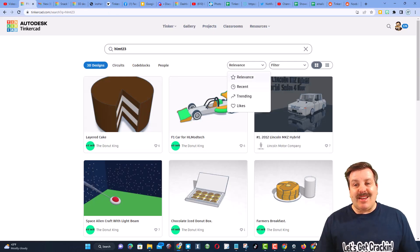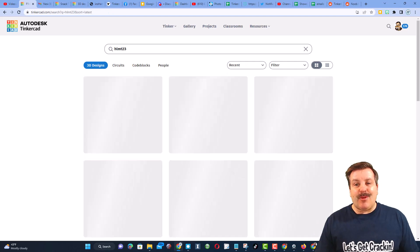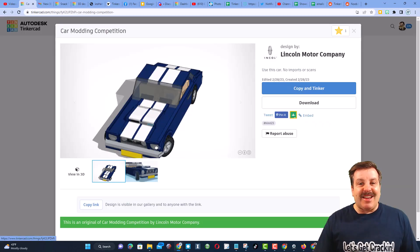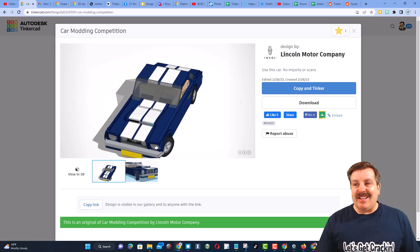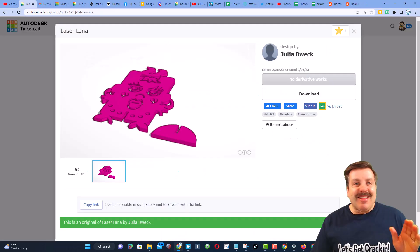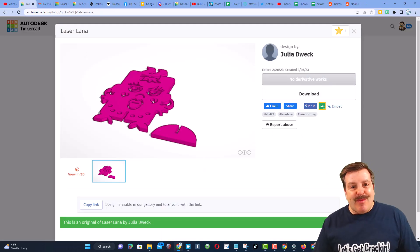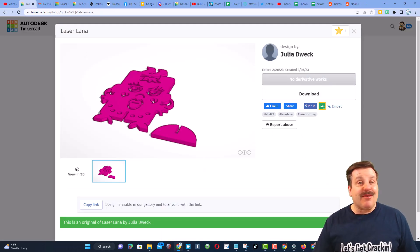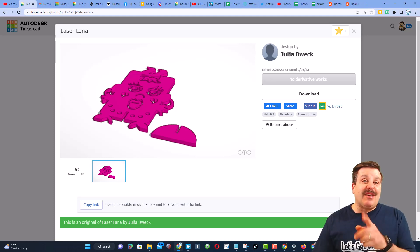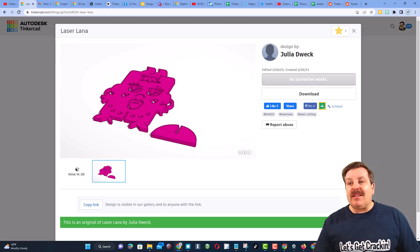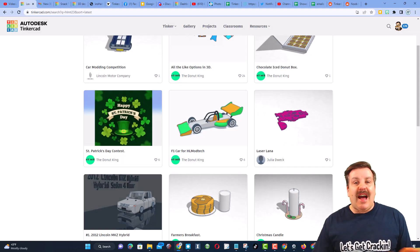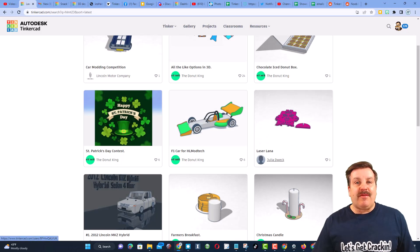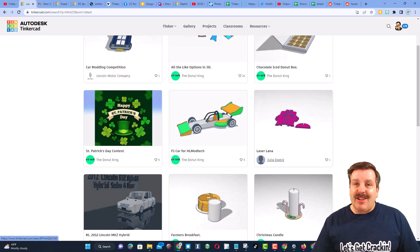Each day when I come in, I sort by recent. I love checking out these designs and giving them reactions. This is from one of my favorite teachers, and she made this awesome little laser-cut character, which I think is going to be absolutely epic. It's so cool that I get to see your designs, and all you have to do is tag them with HLMT23.